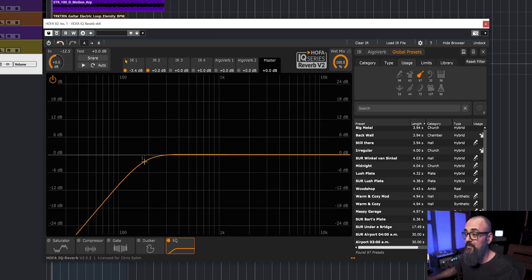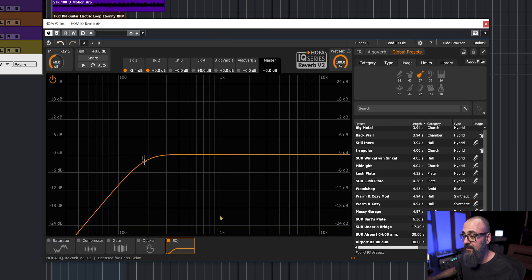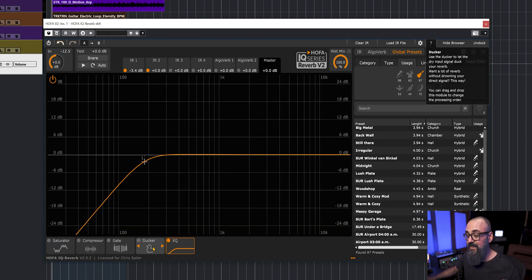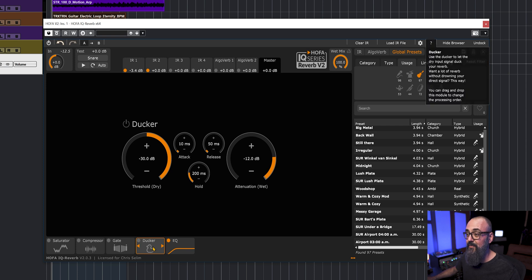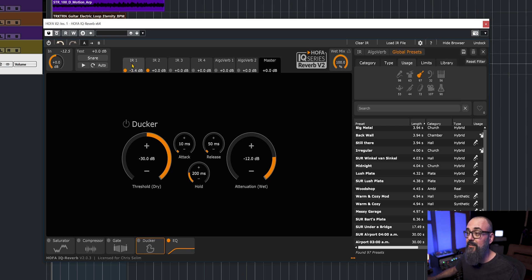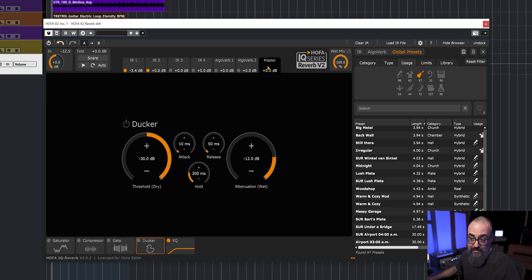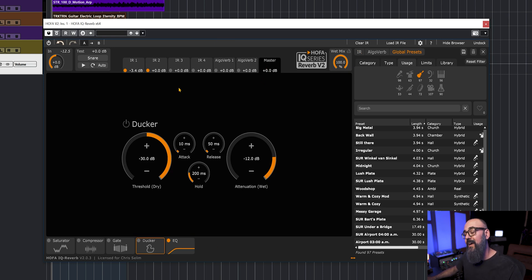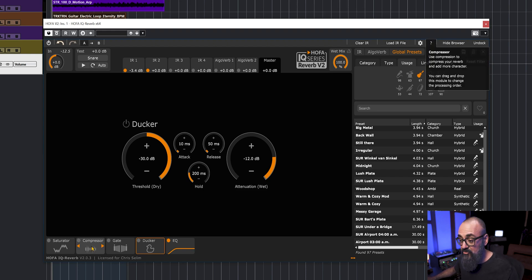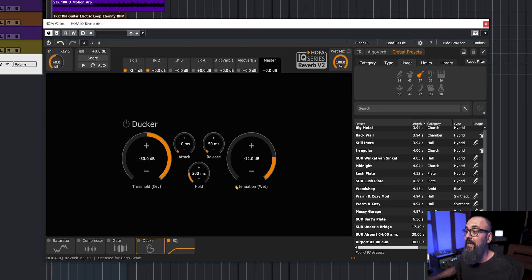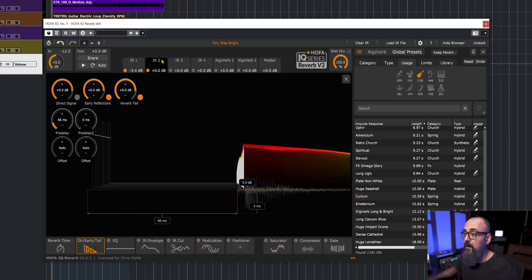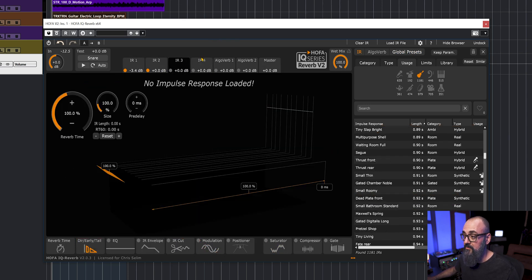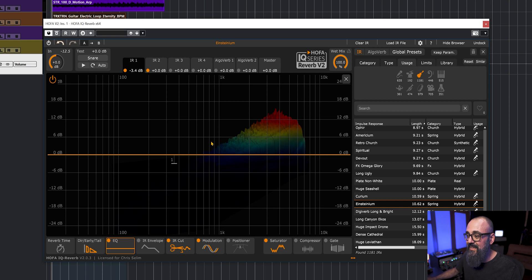There's a lot of stuff you can do with this reverb. There are some features like the ducker. I would have loved to see the ducker effect straight on an IR unit, on each of them. It's cool, it's on the master effects section. However, it would have been cool to have that like we have with compression, saturation, and the gate. It would be cool to see the ducker on each IR unit.